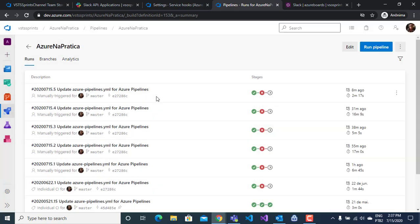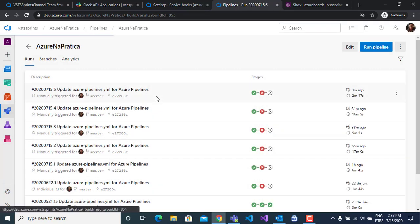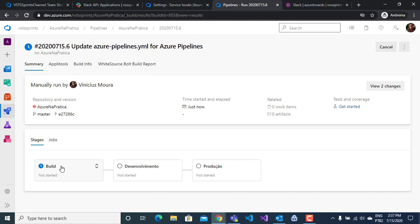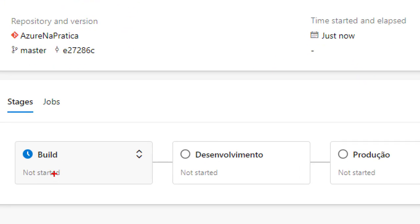I will run my YAML pipeline and here I have build, dev, and production steps.